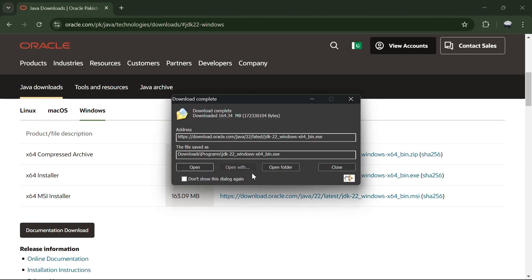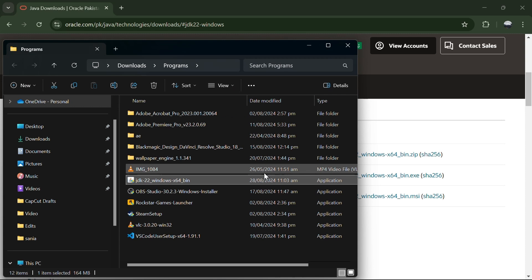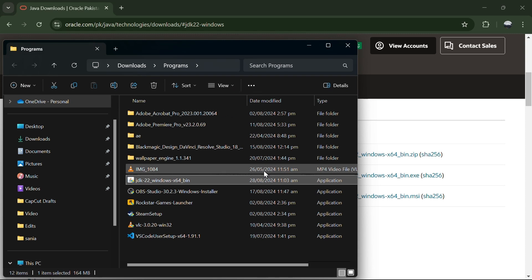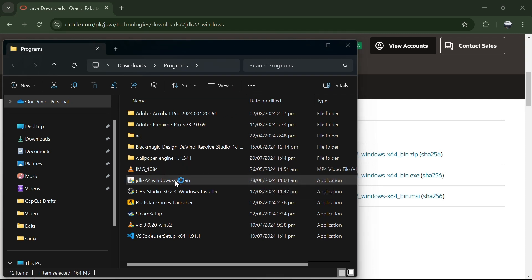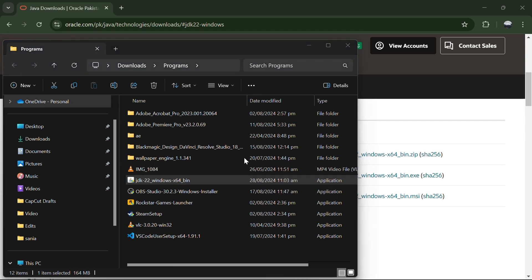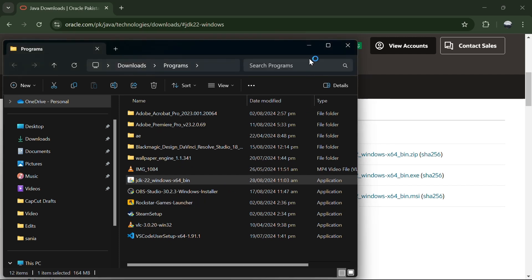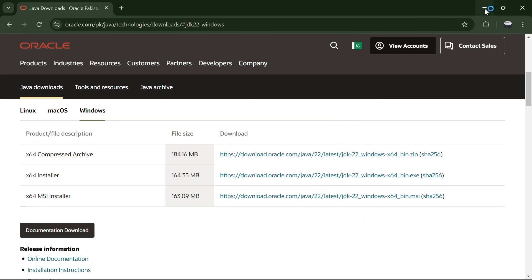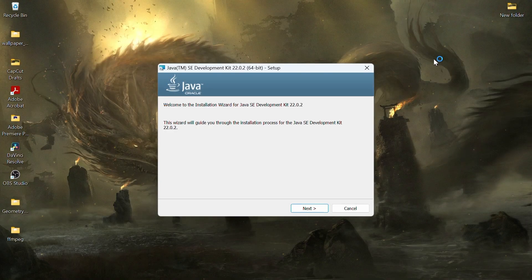Once the exe file is downloaded, click on it to start the installation. If prompted by user account control, click yes to allow changes. In the Java setup window, click next.